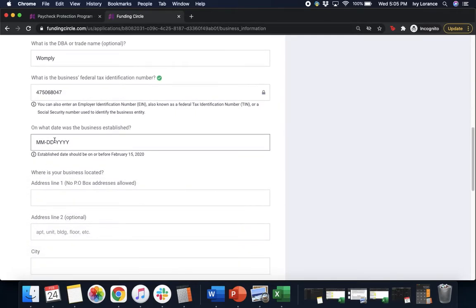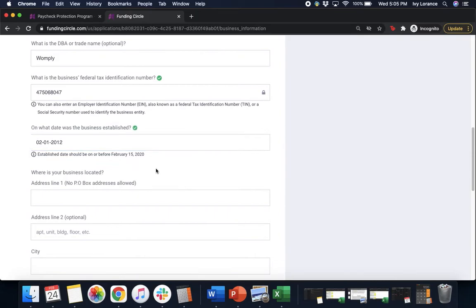Next, on what date was the business established? Go ahead and enter that to the best of your ability.